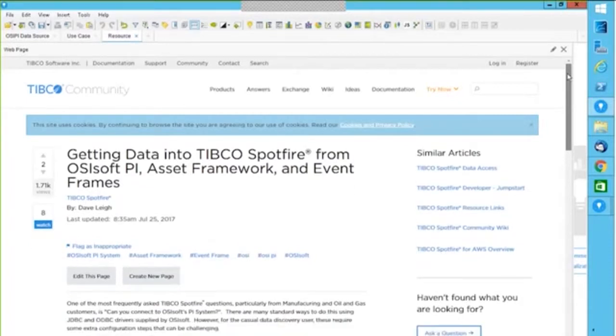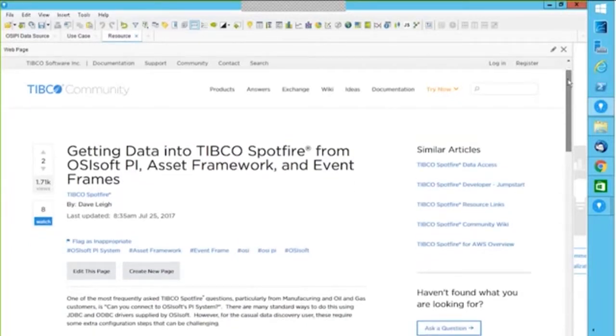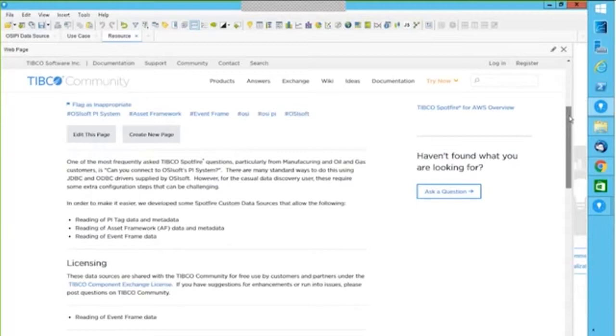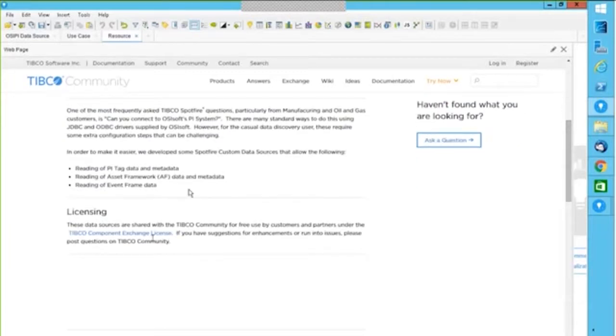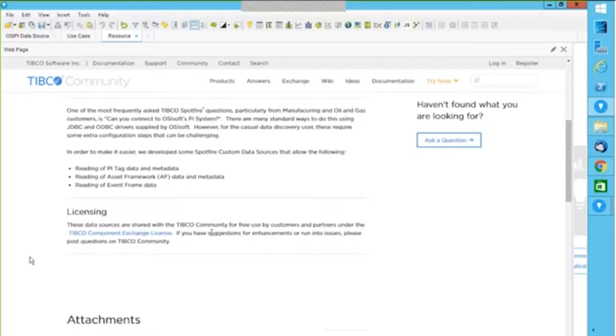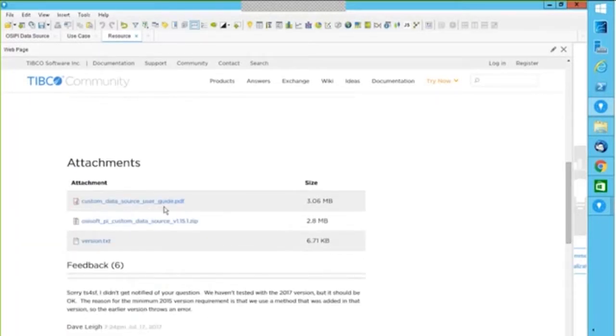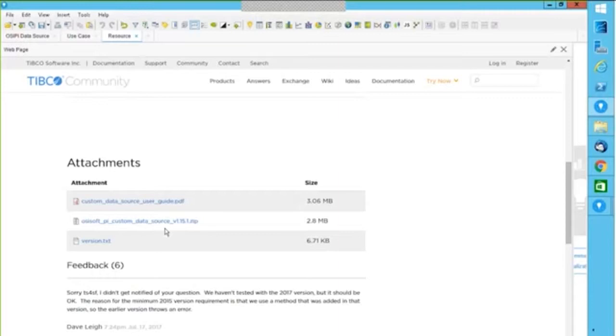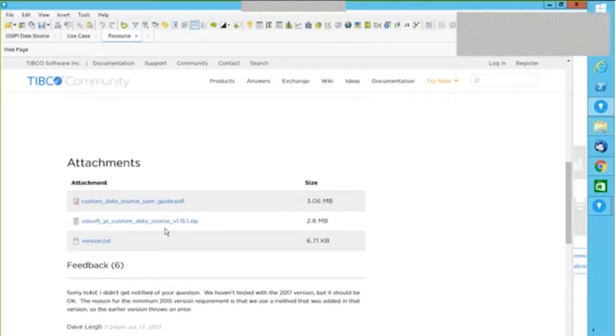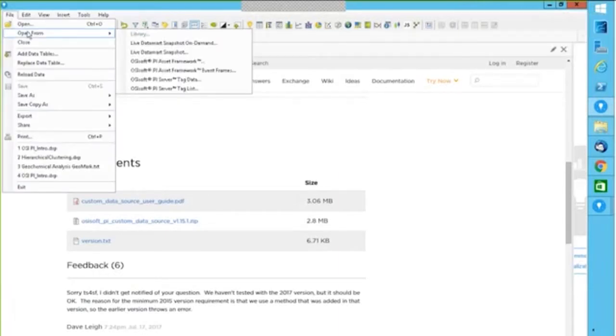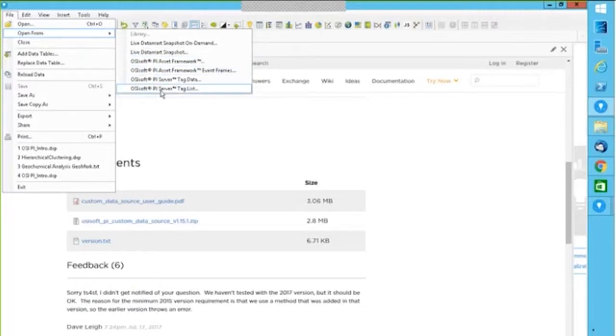You can see getting data into Spotfire. This is a community resource where it talks about what you can read, and this is free because it is shared with the community by customers and partners under the component exchange license. If you see this attachment here where it shows custom data source user guide PDF and this custom data source zip, this is what you have to download. It talks about the installation, which is just one or two minute work. And you would see these add-ons on your open from menu.